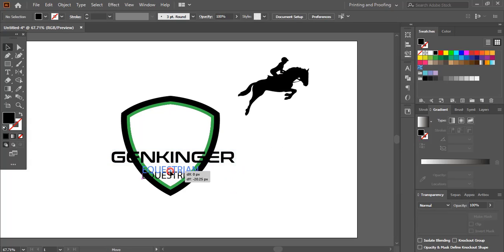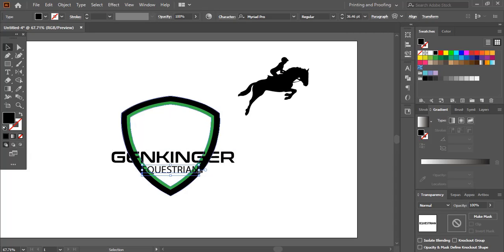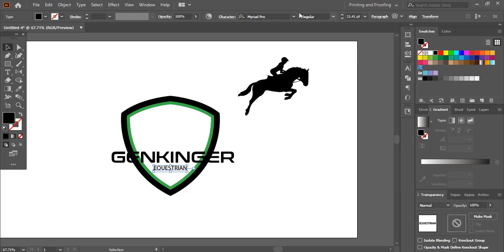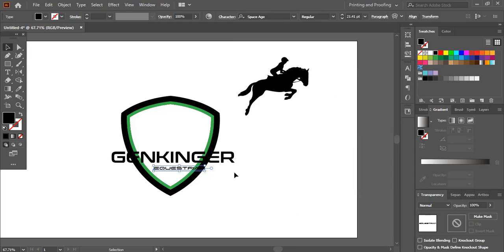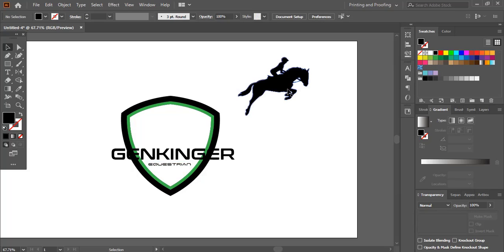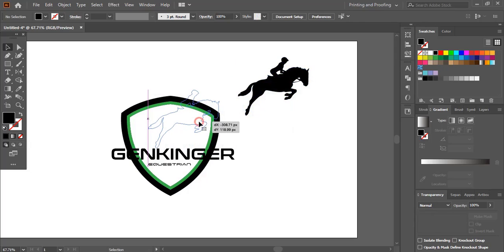I'll select this one, drag it further down, and make the size smaller. I'll change the font for this one as well — I'll take the Space Edge font. I'll take this image here, drag it, and make the size smaller.